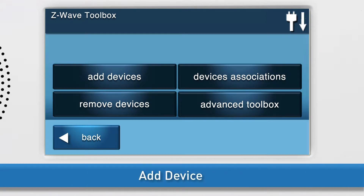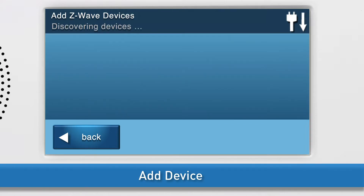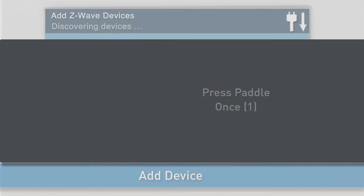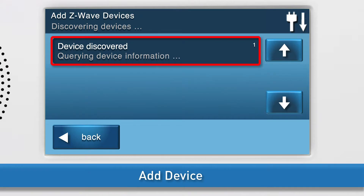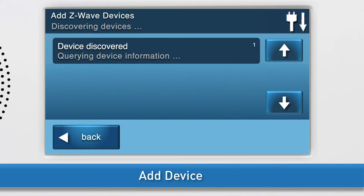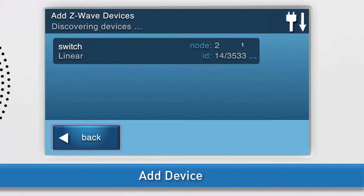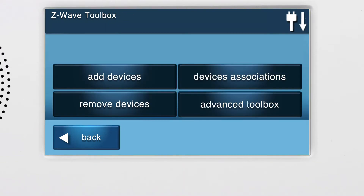Now you can add the switch. This is also known as inclusion. Press Add Devices. The Add Z-Wave Devices screen will appear. Press the paddle once. You will see a notification on screen that the panel is querying device information. Do not exit the screen until you see the details for the switch display. Press Back to return to the Z-Wave Toolbox.